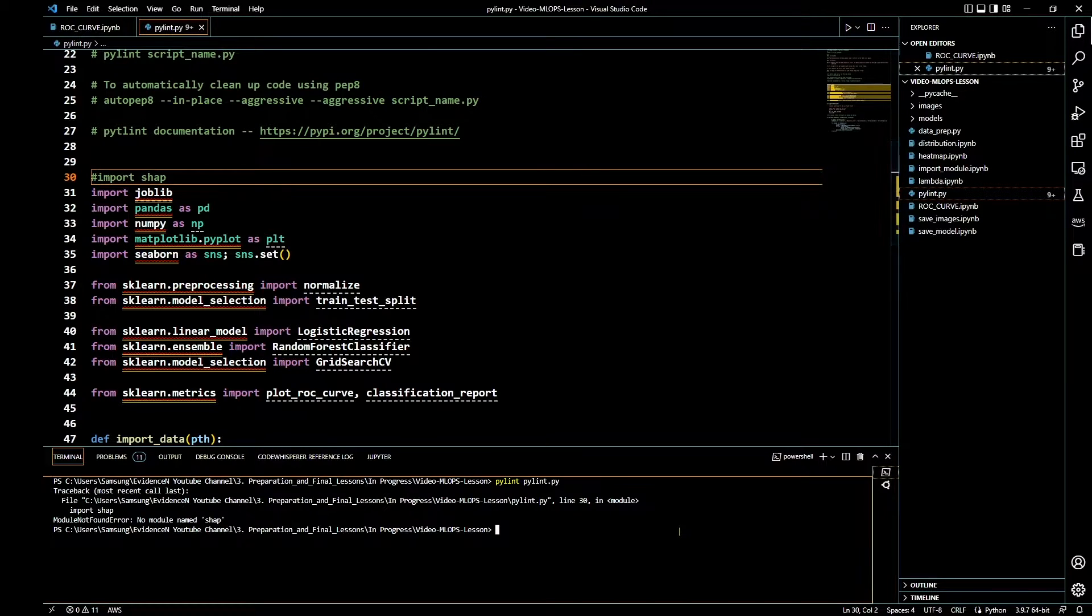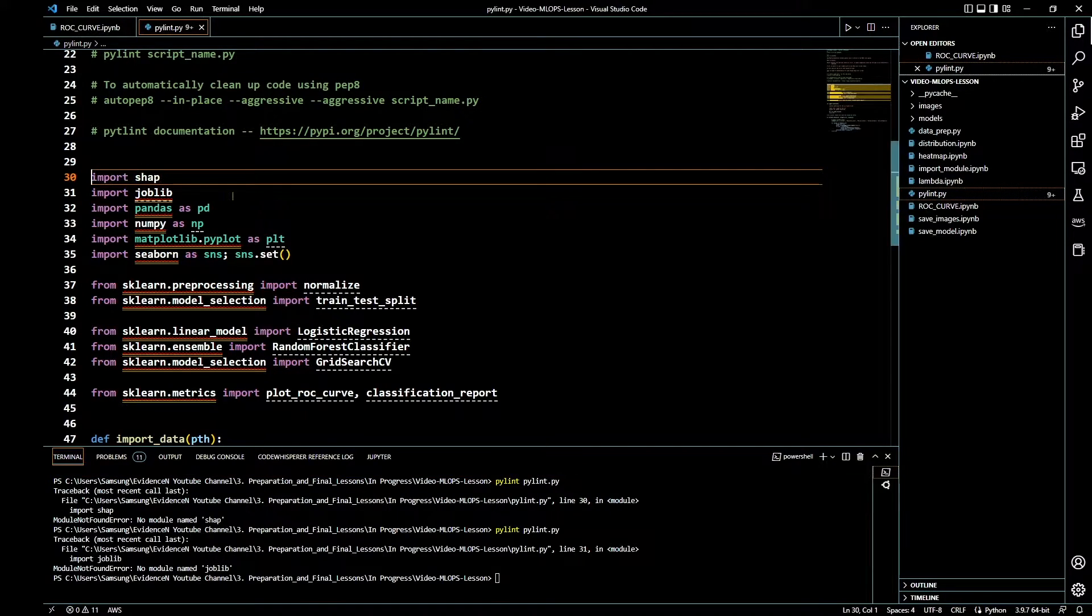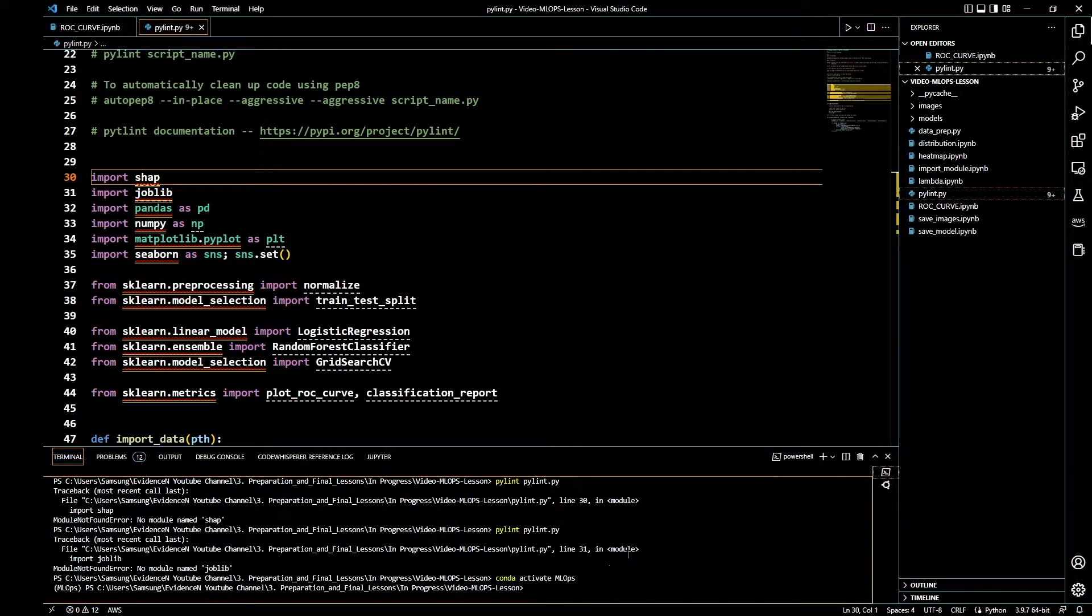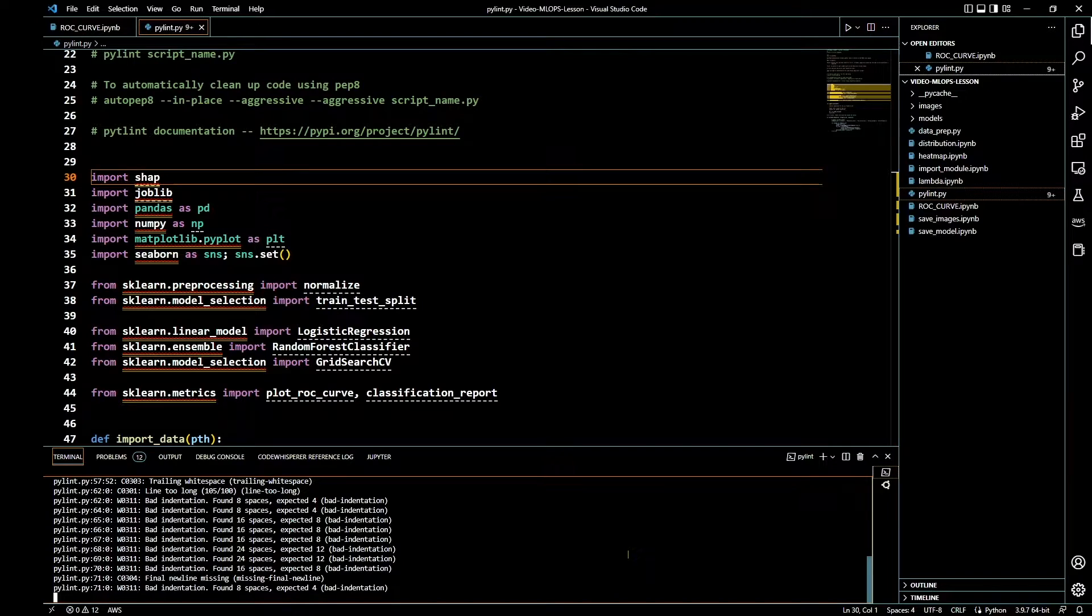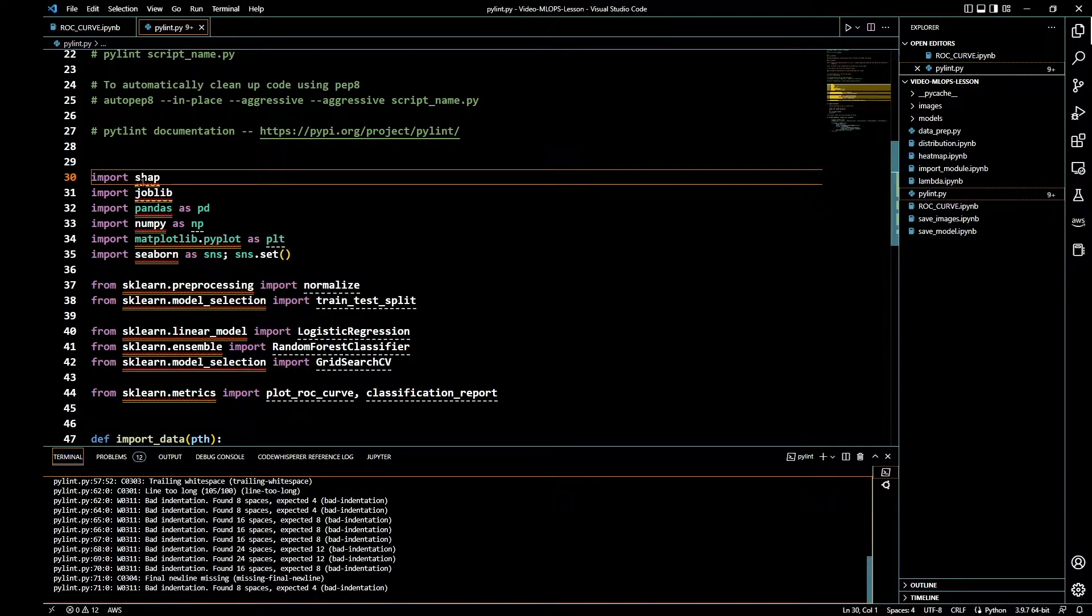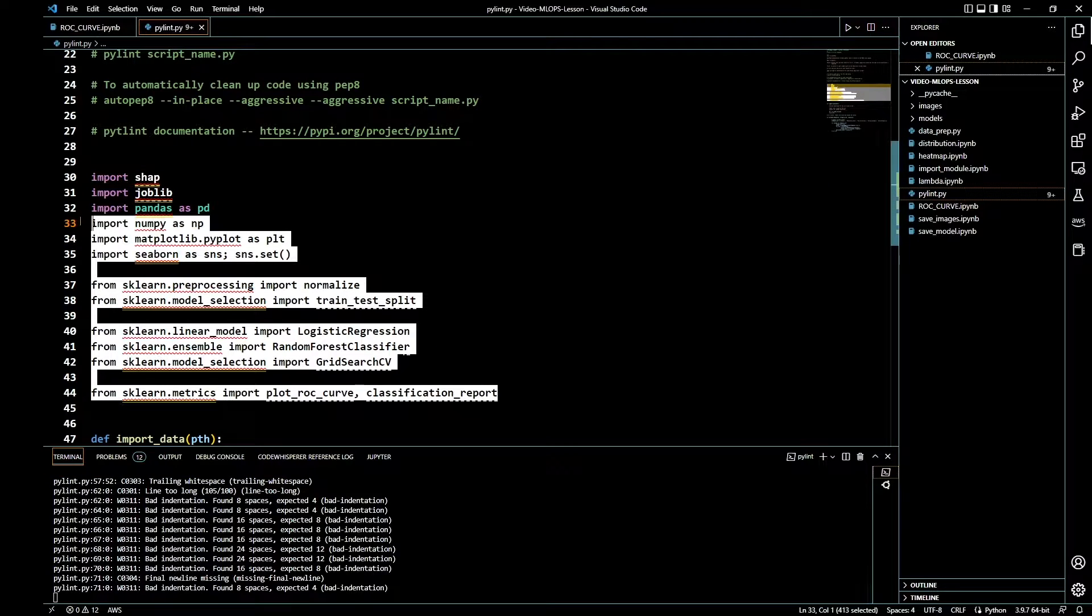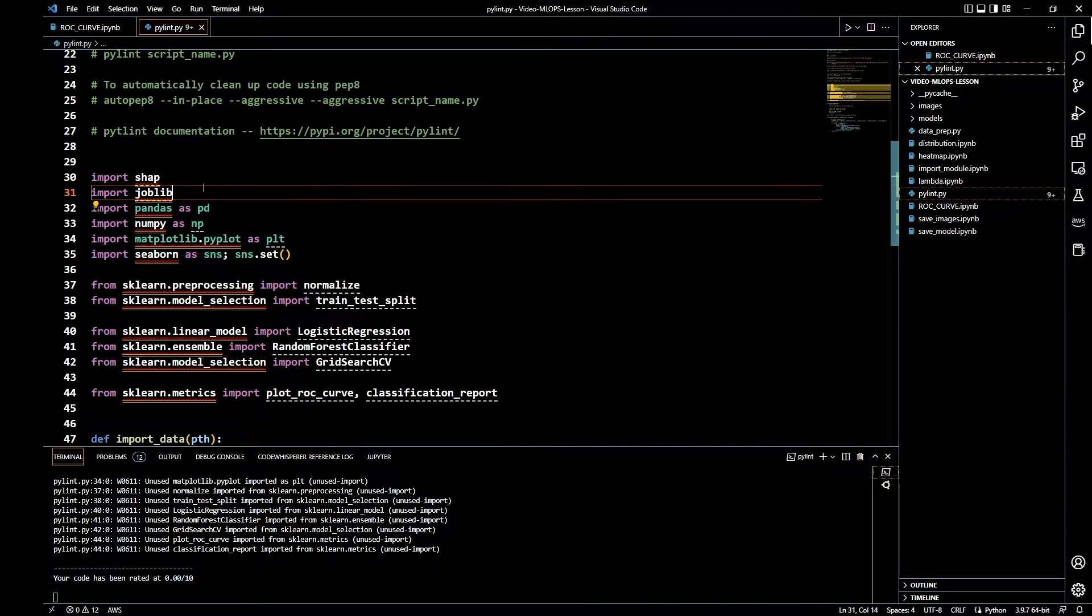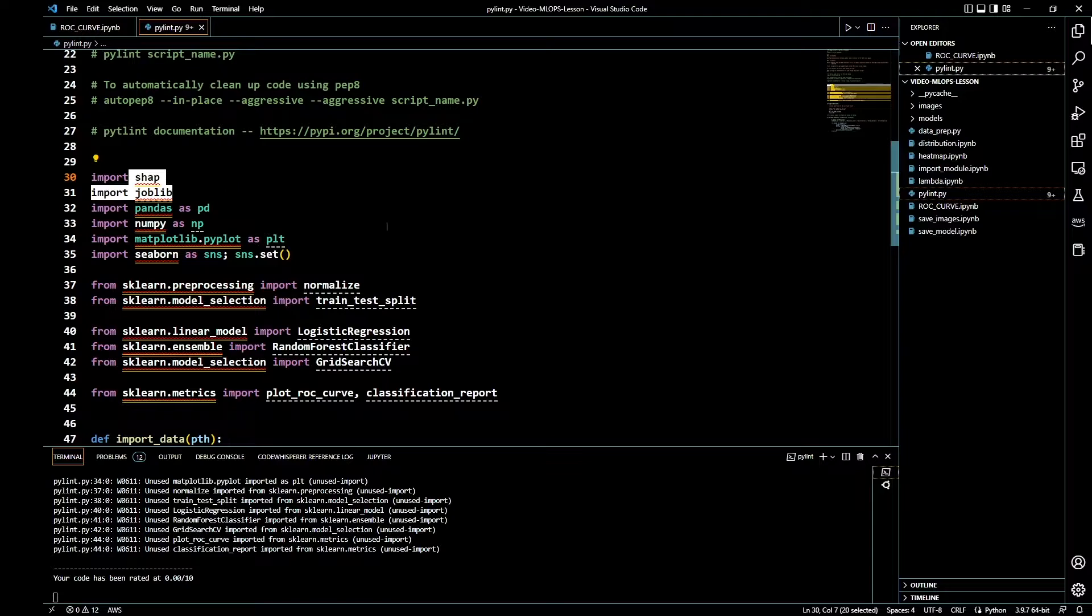I don't have Sharp in my base environment. Let's go ahead and run this from Anaconda. Let's go down and run this again. Okay, so Pylint is working. I didn't have these modules installed in my local computer, so when I run the code it was giving me a module not found error.